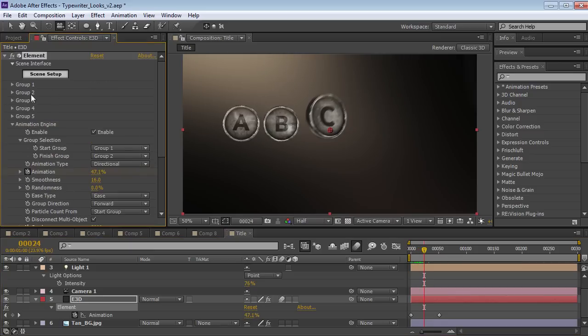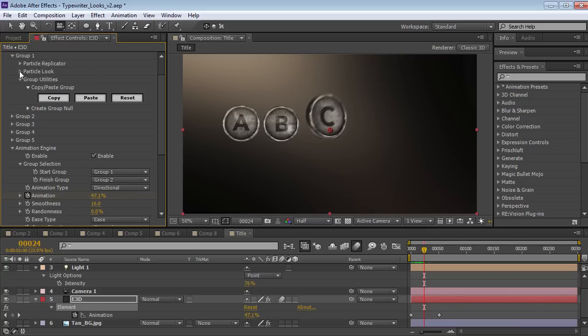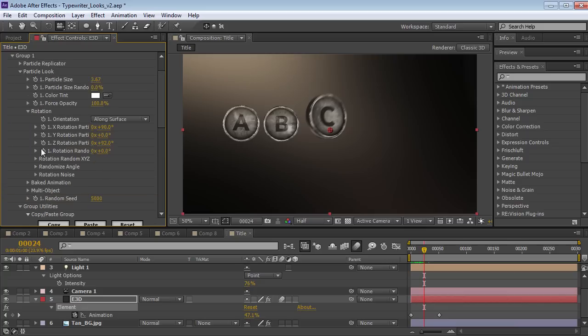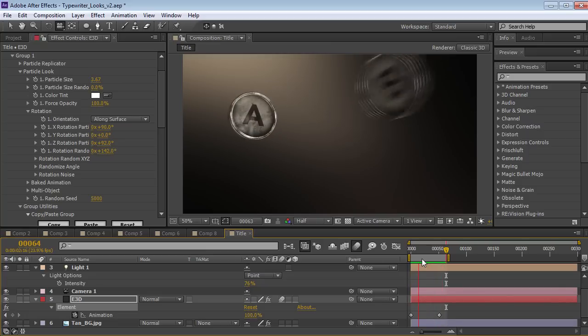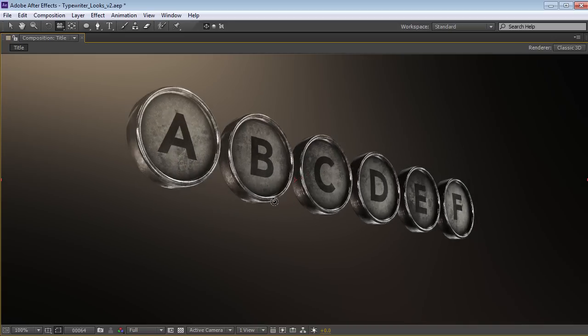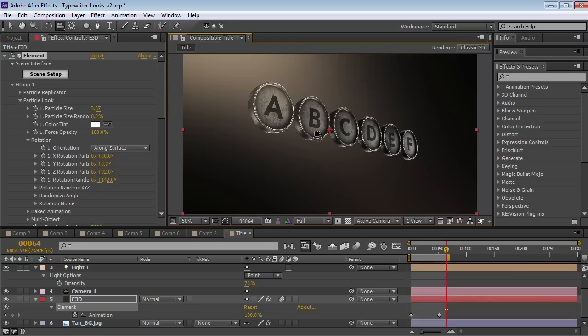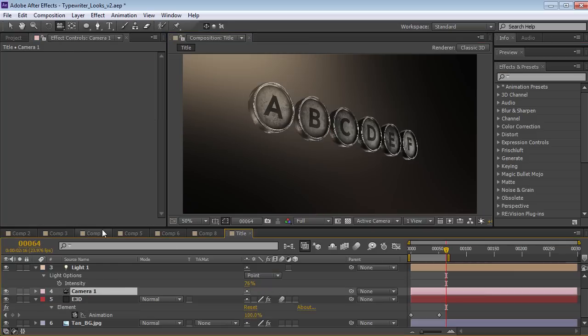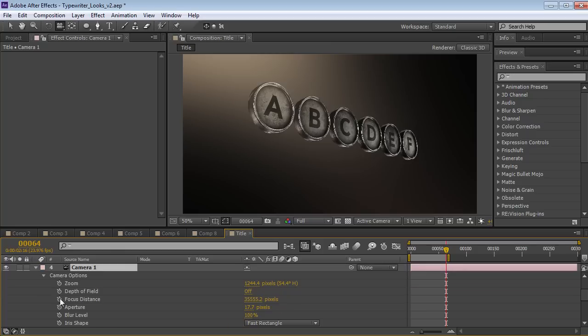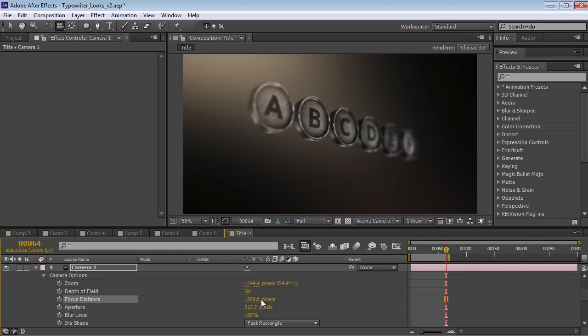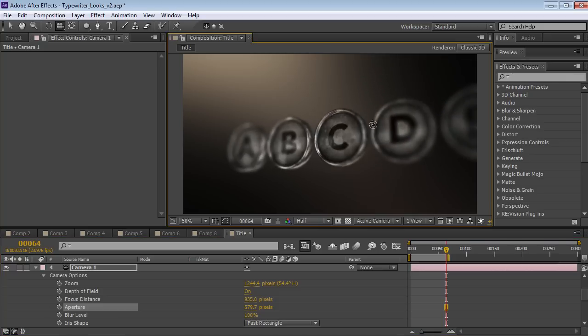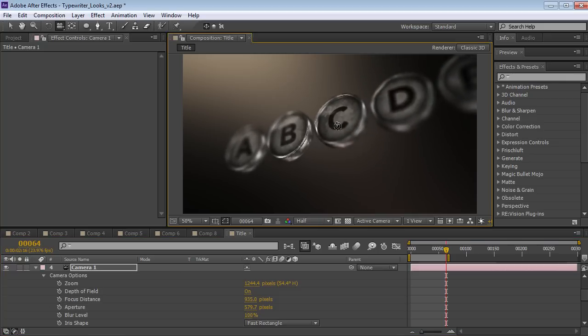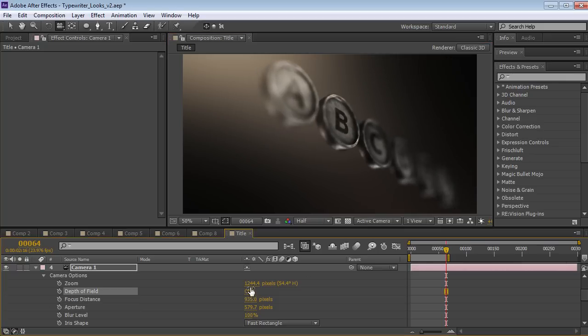Now another fun thing we could do is on group one let's go to the particle look and turn up random rotation. So check this out. So now the characters have some nice random rotation as they come flying in. Alright so this is looking really nice. You know we could do some other stuff like turn on depth of field. So we could hit AA for the camera. Turn on depth of field. And maybe crank up the aperture. And then set the focus distance to maybe 1200. And this is just going to help kind of create some more dramatic looks with the depth of field turned on.